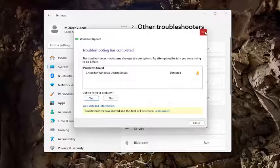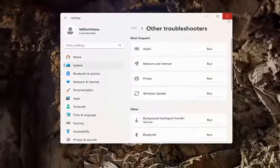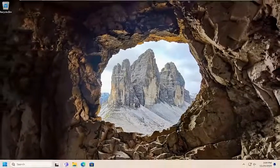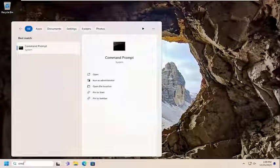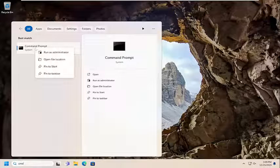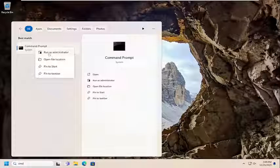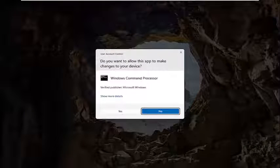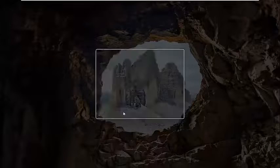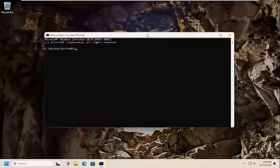If you're still having an issue with checking for updates, open up the search menu and type in 'CMD'. The best match should come back with Command Prompt — go ahead and right-click on that and select Run as Administrator. If you receive a User Account Control prompt, select Yes.